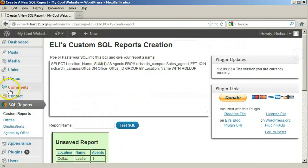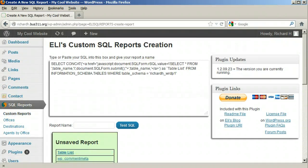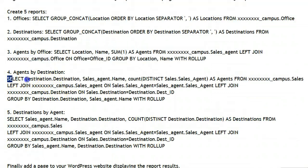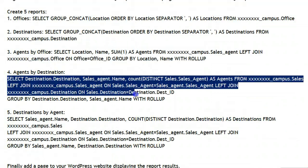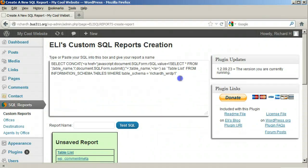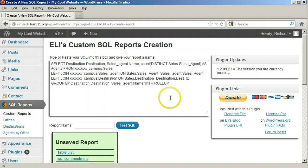Click SQL reports and copy over the fourth query, which is a table for listing the agent bookings by destination. Replace all the X's with your username and save this report as 'Agents by Destination.'